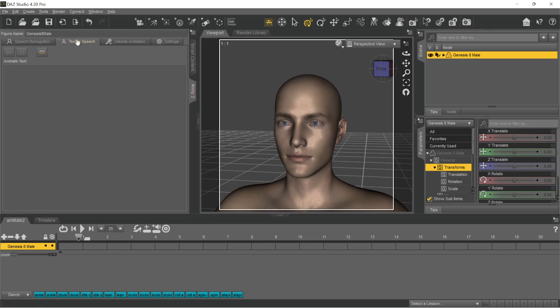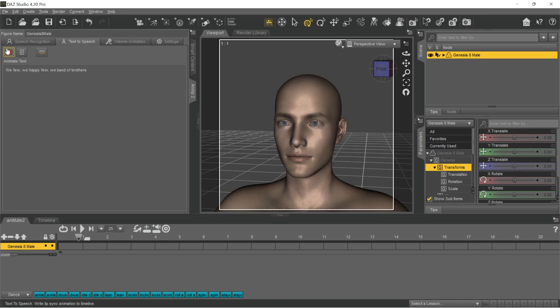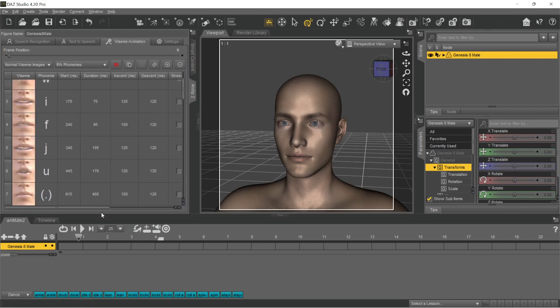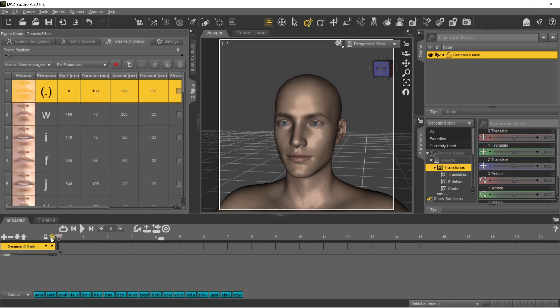We create an Analyb 2 animation by entering a sample text in the Text-to-Speech tab. We save the result in the timeline. We play the timeline once and make sure the animation runs correctly.